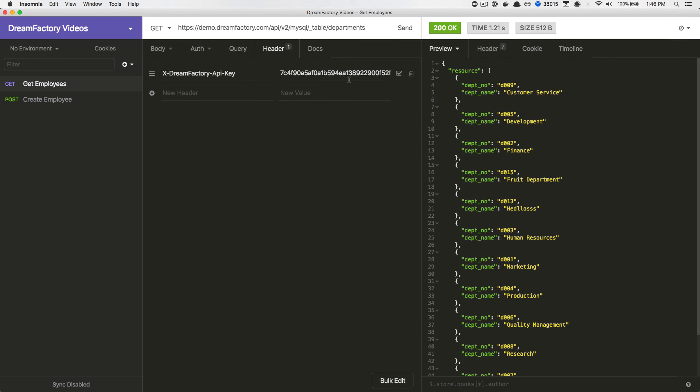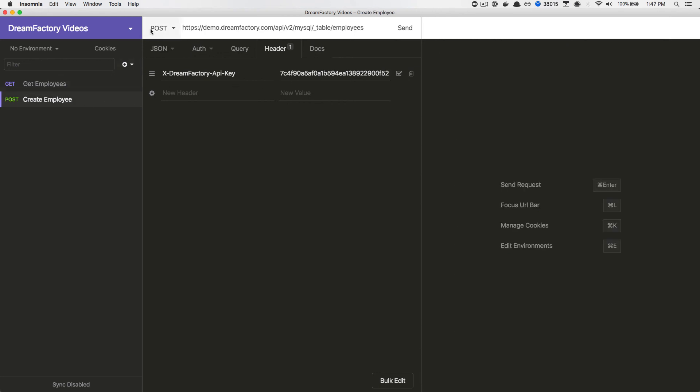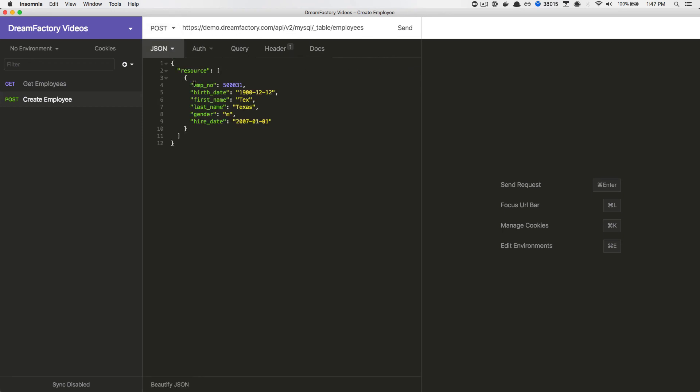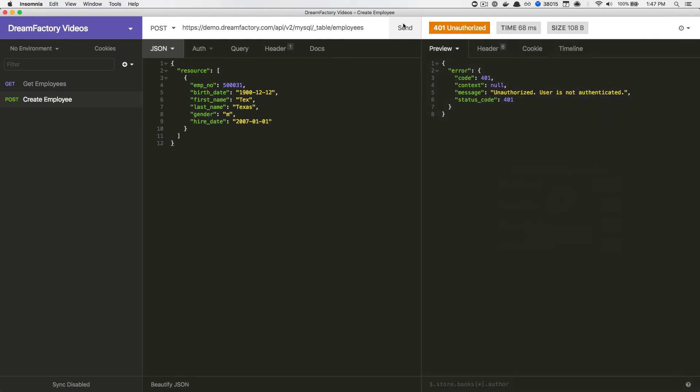However, if I attempt to create a new employee by posting to this endpoint and passing along a request body, I'll receive a 401 unauthorized because, of course, we configured that rule to be read-only.